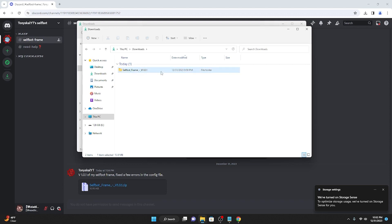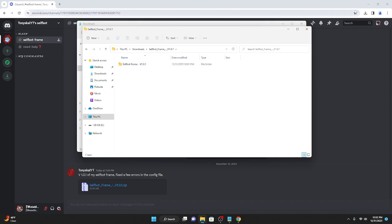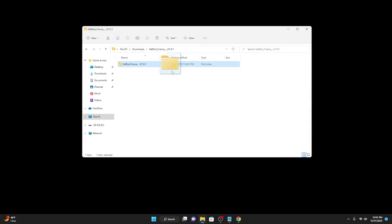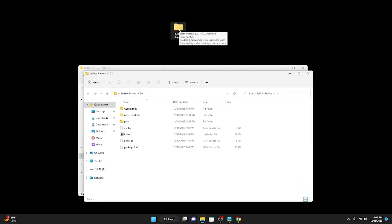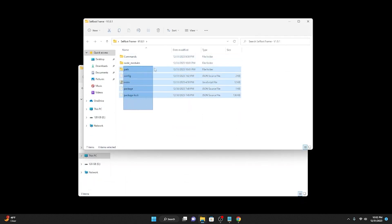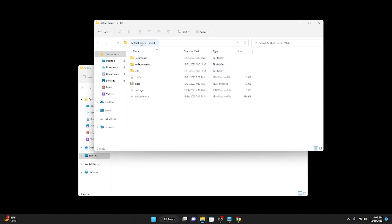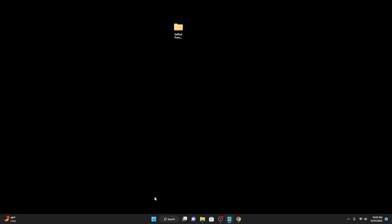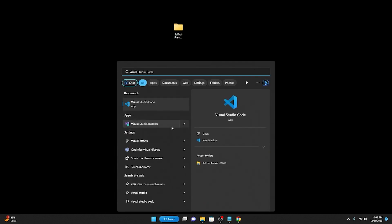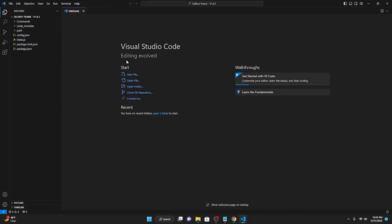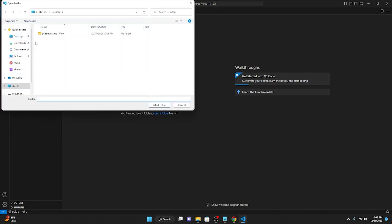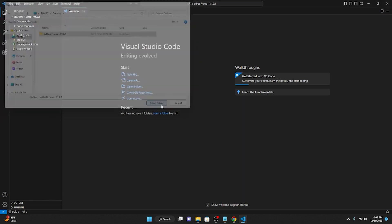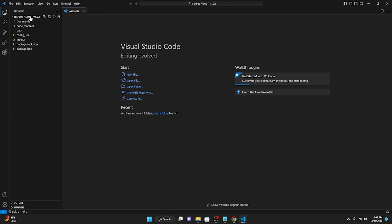Once you have the selfbot frame folder fully extracted, you should see it in downloads. Click on the selfbot frame and you're going to see another selfbot frame folder inside of it. Minimize your windows, grab the selfbot frame folder, and drag it onto your desktop. Inside the selfbot frame folder, you should see all the commands, packages, and index file. If you see another nested selfbot frame folder, drag that one out onto the desktop instead. Close all these windows since we don't need them, then go to Visual Studio Code.